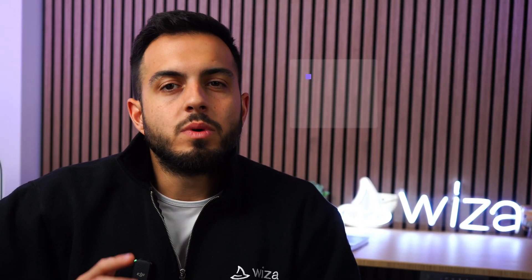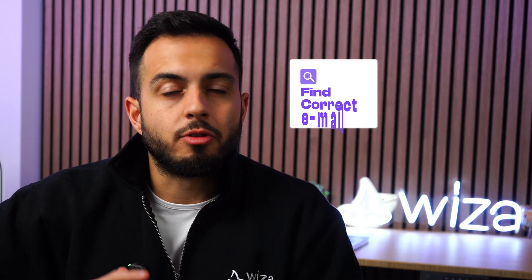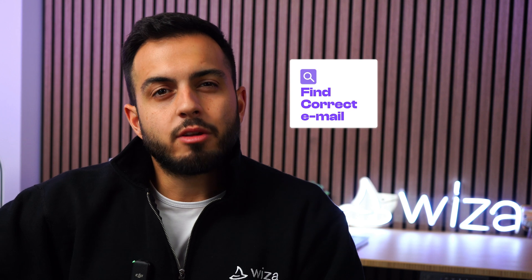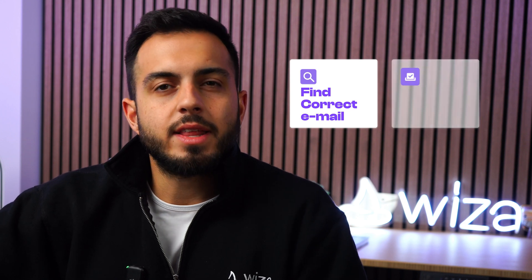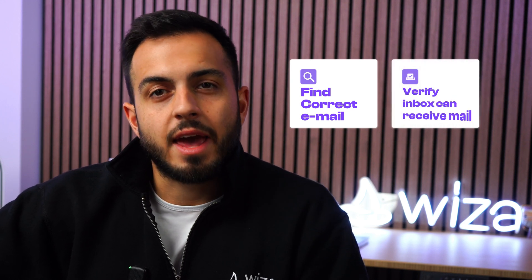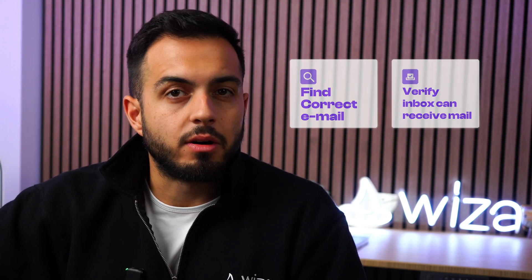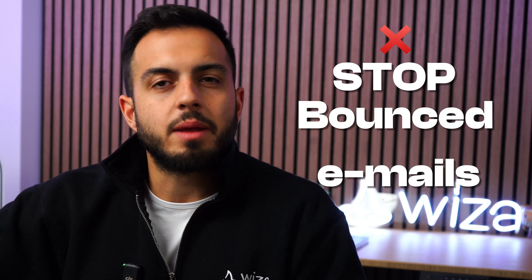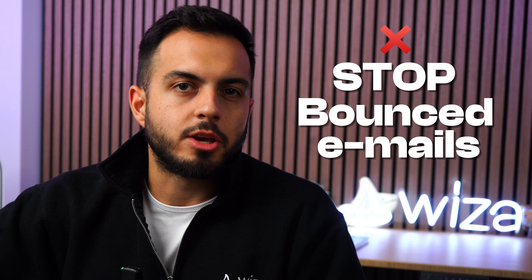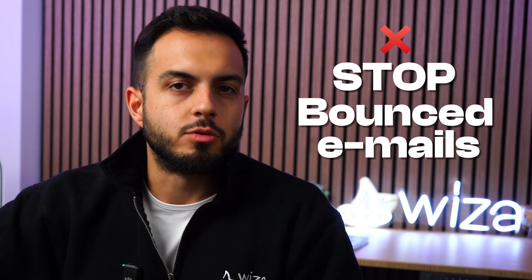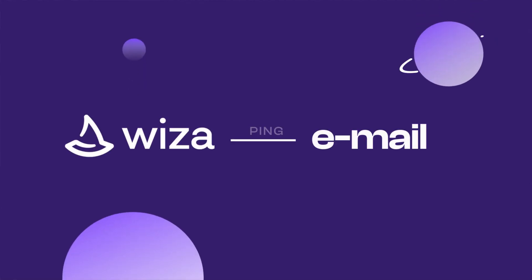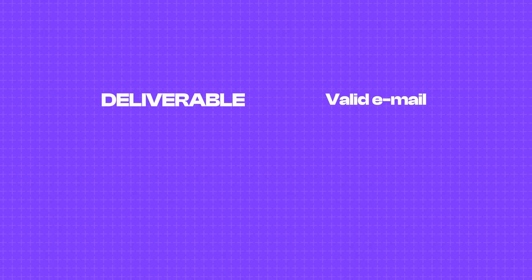Now here's where Wizza is different. Not only will Wizza find the correct email, it'll also verify that the inbox can receive mail. This stops you from getting bounced emails like you might get with other tools. Wizza will ping the email address to ensure that the email is still active and working. If it's deliverable, it will return it to you as a valid email within Wizza.